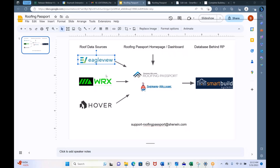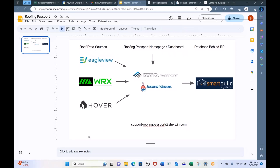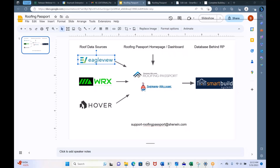We recommend using Eagle View's dimensions for the bid — they're close enough to quote the job. But if you get that job and need to make an order, go out and measure and verify the dimensions. I'll show you some information from Roofing Passport you can take to the job site. You don't want to order straight off Eagle View's dimensions, but they are good enough to quote from. We also have tools to update the dimensions after they've been entered.